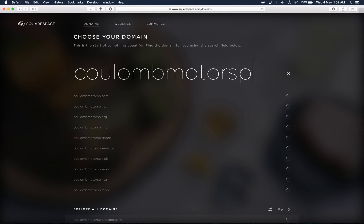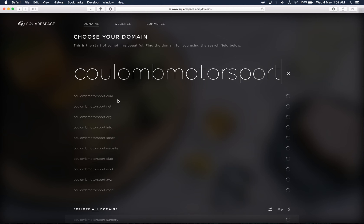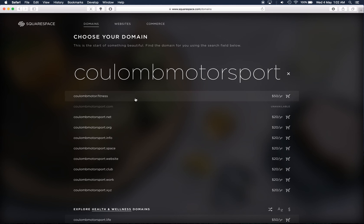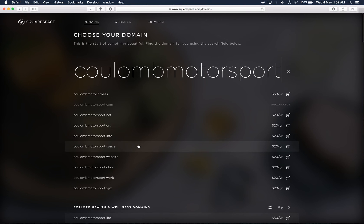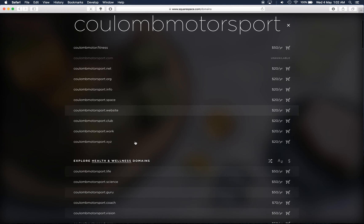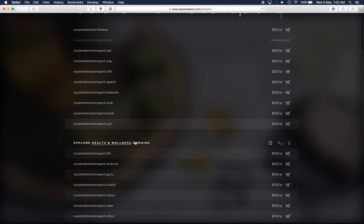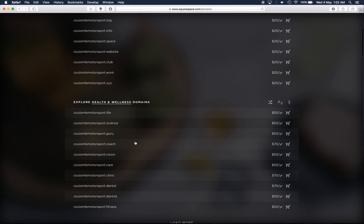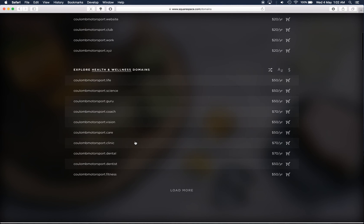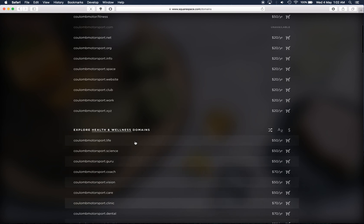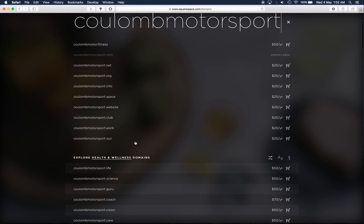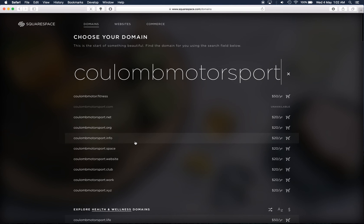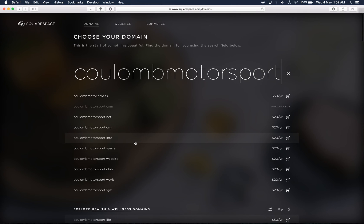And with Coulomb Motorsport it should come up saying that CoulombMotorsport.com is unavailable as I've already registered that domain so you'll see that it says unavailable here. But it gives you a whole option of different domain names with distinct endings as well. So that's the pricing and if you don't already have a domain name, purchasing it through Squarespace is really advisable because then you can link it very easily with your website.